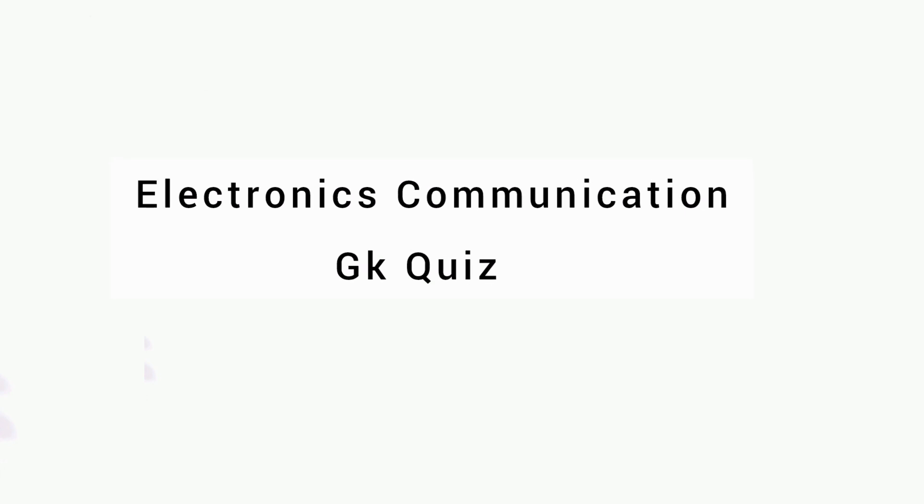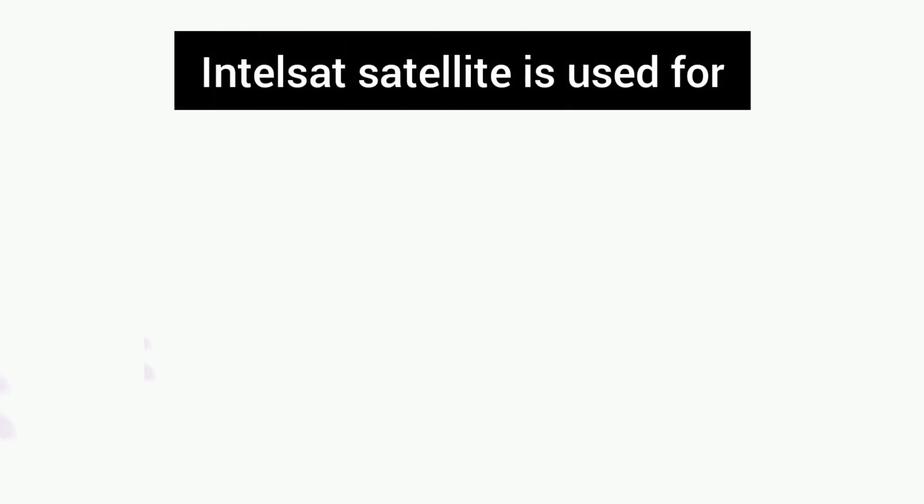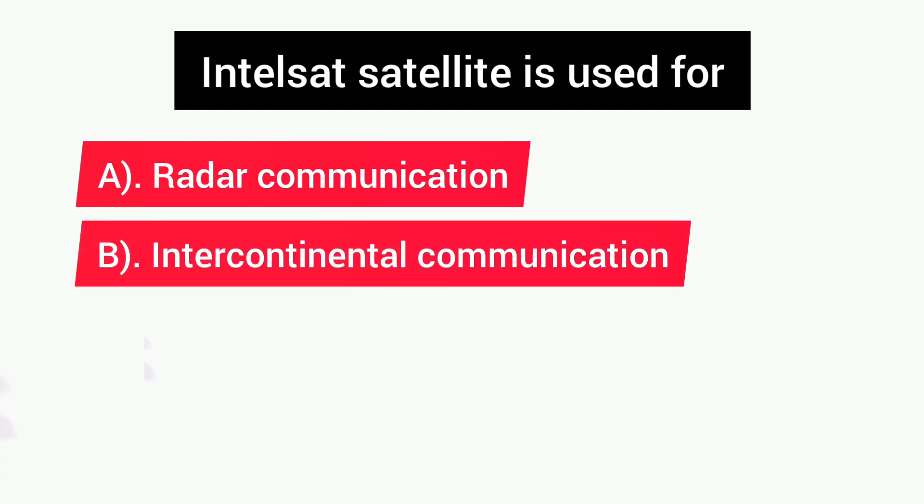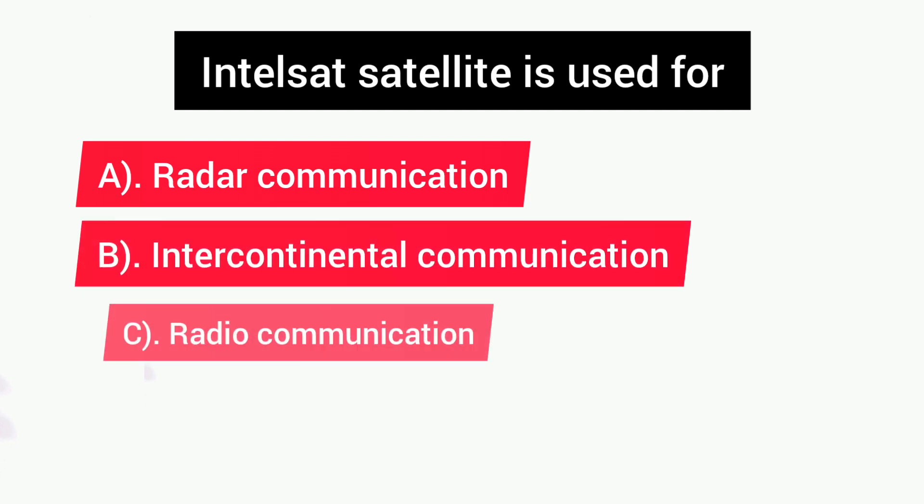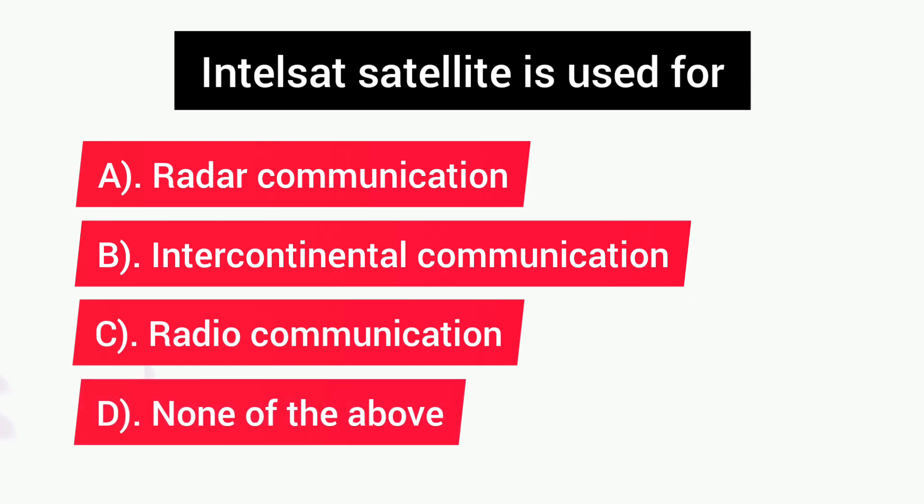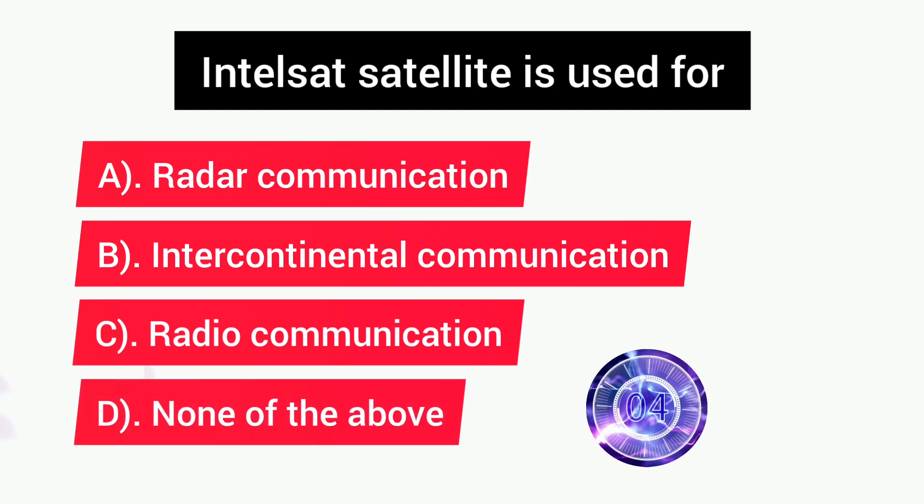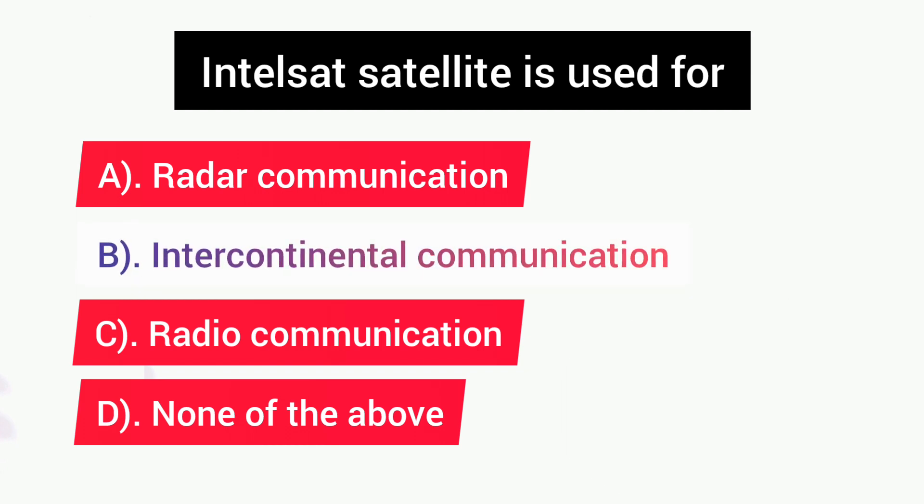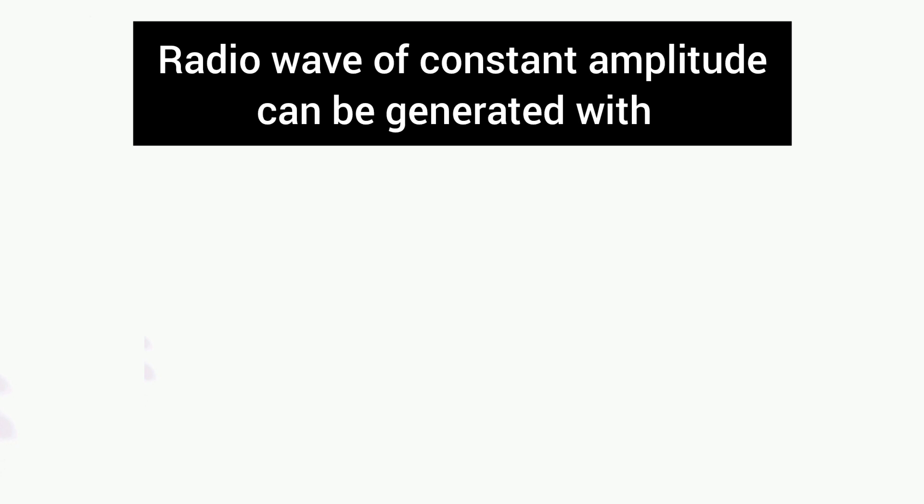Electronics Communication GK Quiz. First question is: Intelsat satellite is used for? Options are: A) Radar Communication, B) Intercontinental Communication, C) Radio Communication, D) None of the above. Answer is B, Intercontinental Communication.